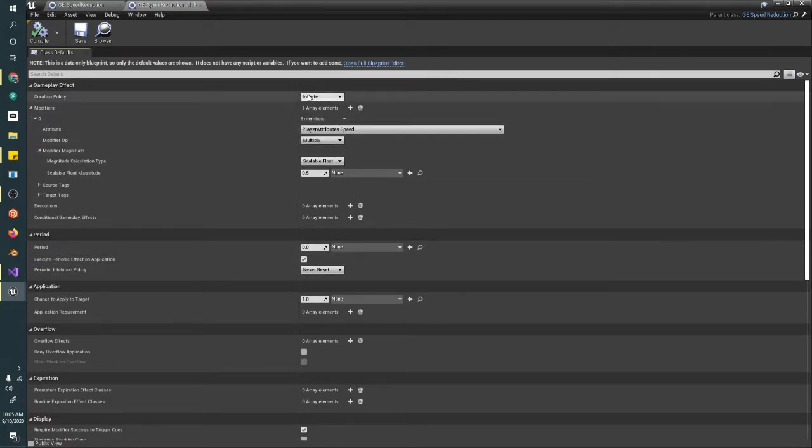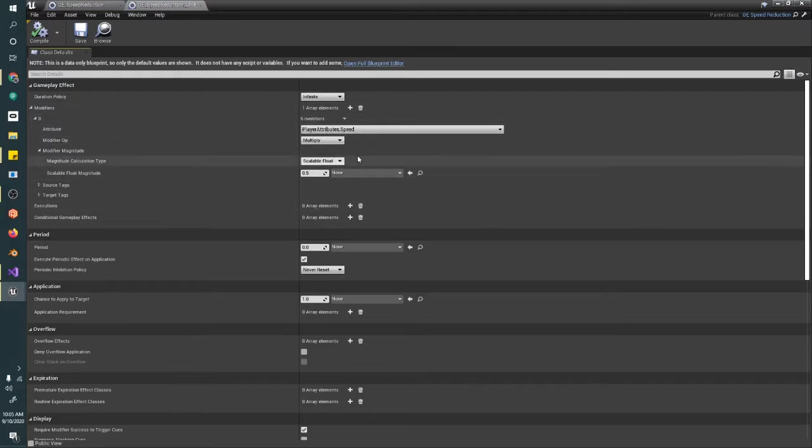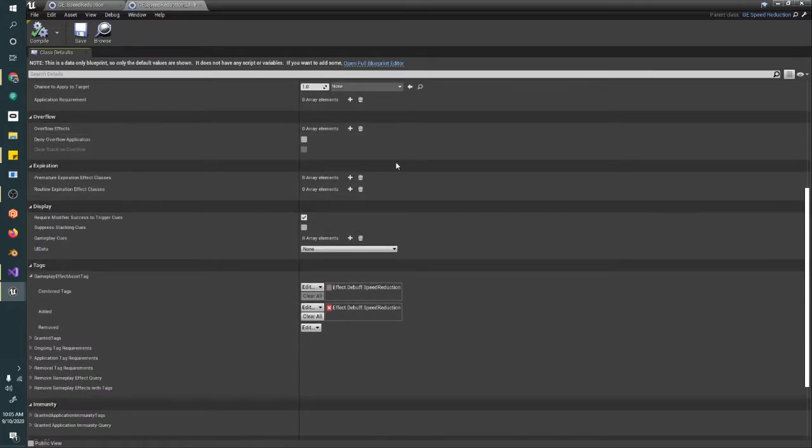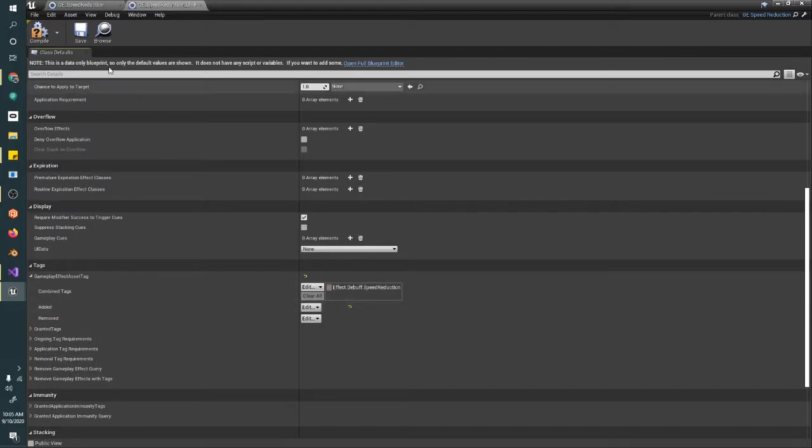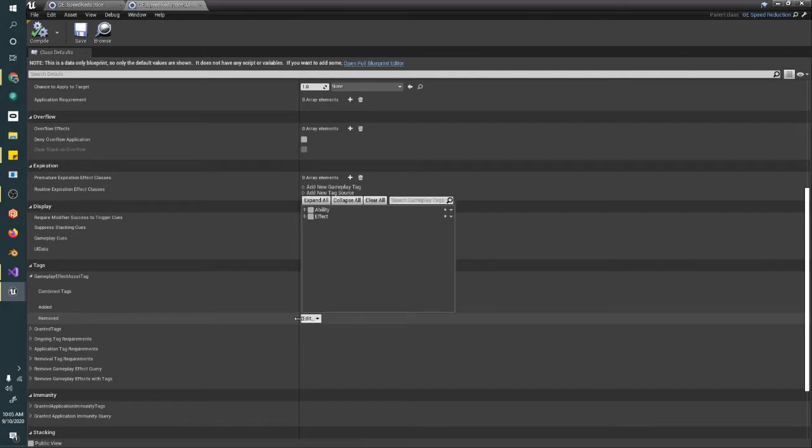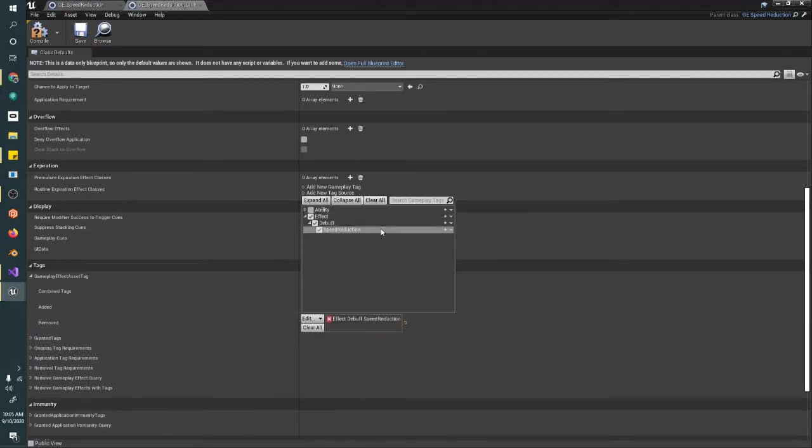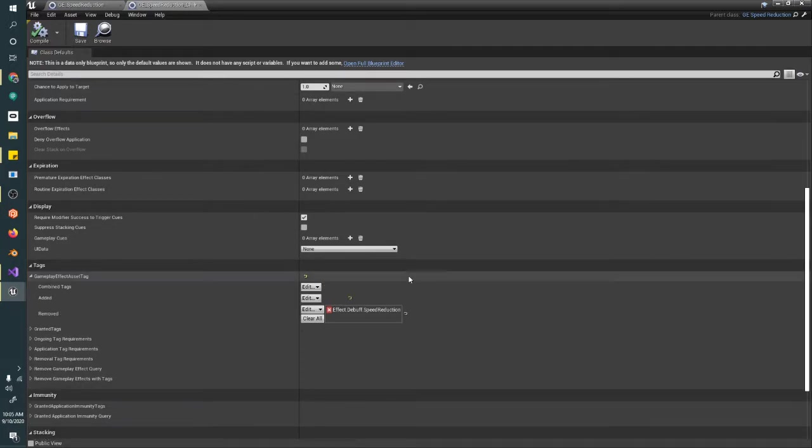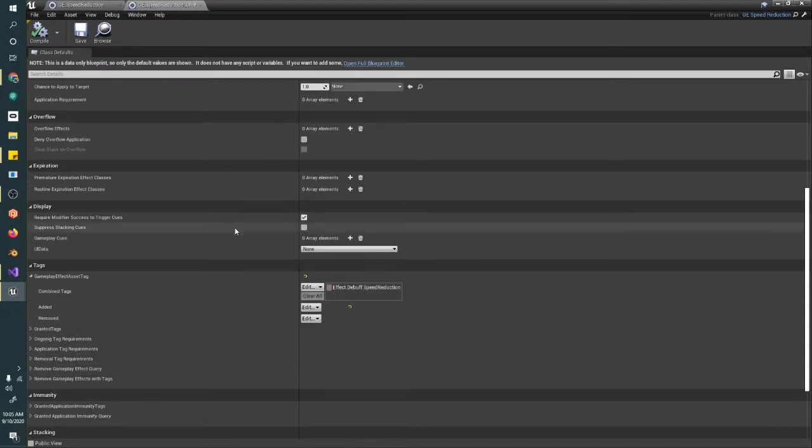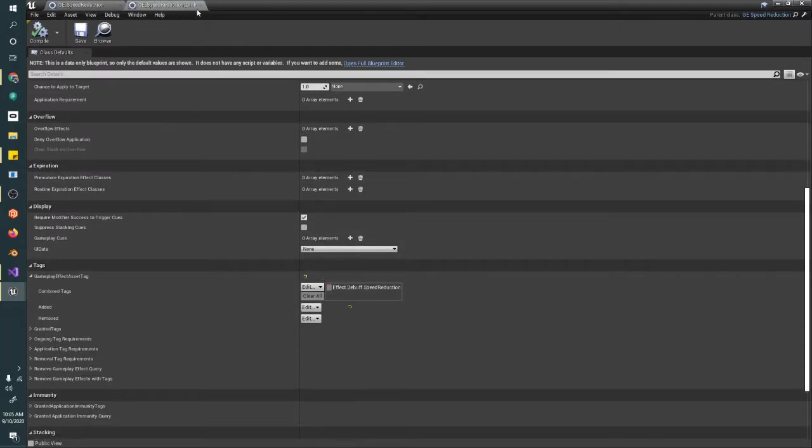We can see that it inherited this infinite and all of these modifiers, and these are now default values. This doesn't say reset to default because these are default from its parent, right? And my combined tags are right here. If I remove this and compile and save, the tags are still here, right? Unless I specifically remove it, because that's on the parent class. If I remove it, now it's gone.